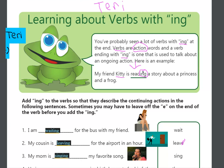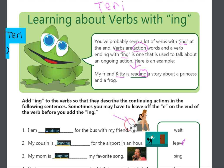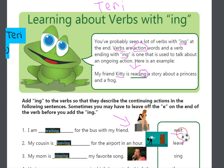Here are some sentences, and I have placed pictures by them, so that you can see what the action word is. So, here is the word, wait.